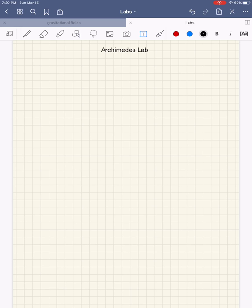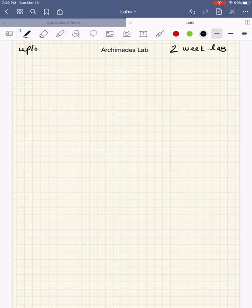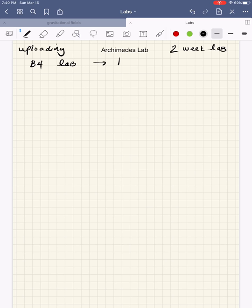Hi everyone, it's Aviva. I'm getting ready to talk about the Archimedes lab. It's going to be a two-week lab, so you'll be uploading this lab in two weeks to the Canvas website. Please include the cover sheet, typing everything up. Before we begin, I need to lecture a little bit specifically about buoyancy forces.